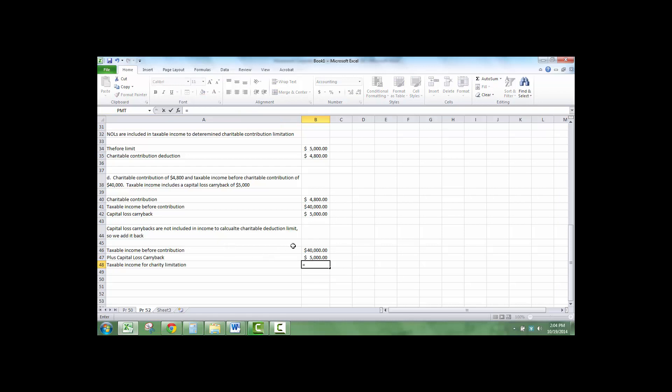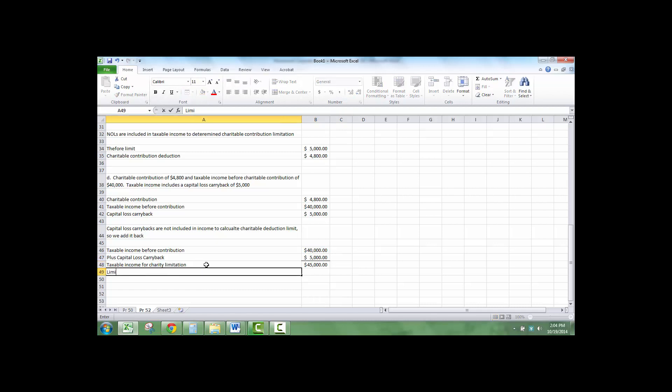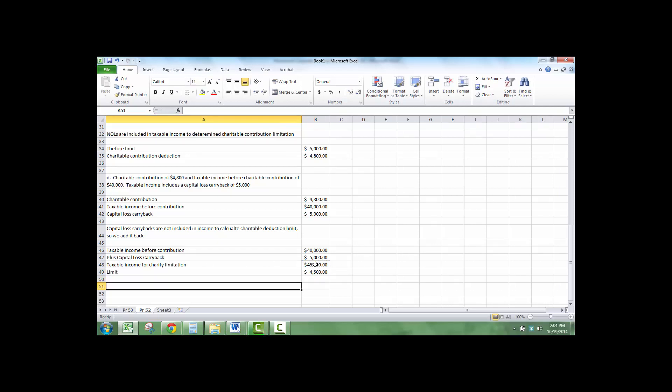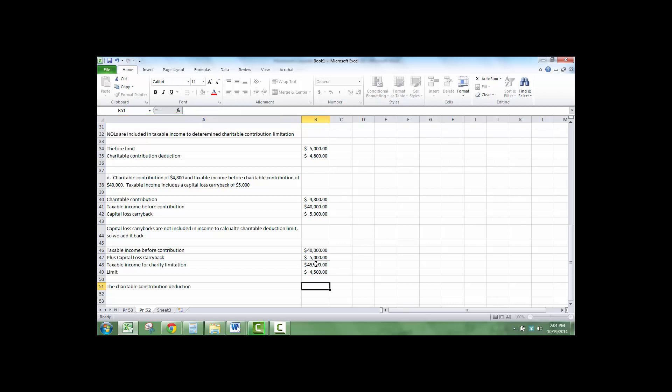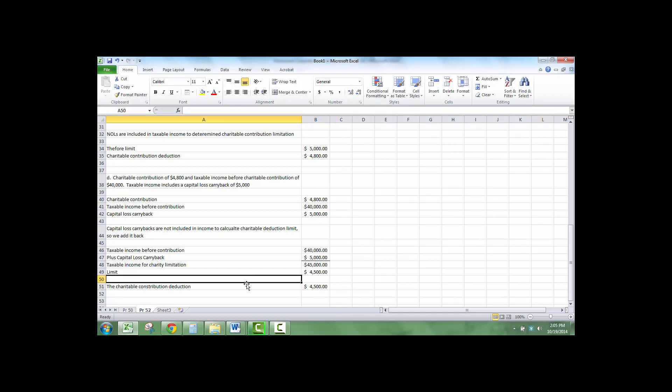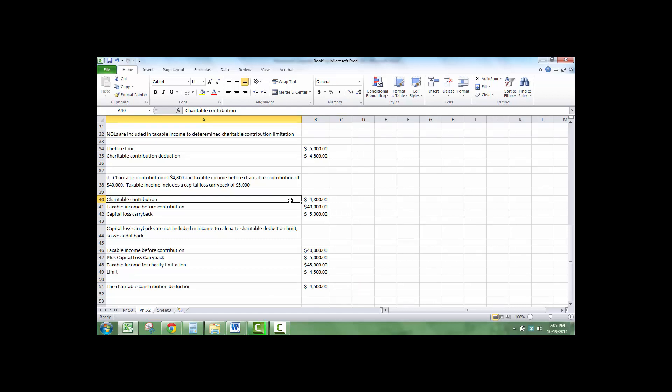We add these two together, we get $45,000. The limit is 10% of this. The charitable contribution deduction equals the lesser of the charitable contribution or the limit, which is $4,500.